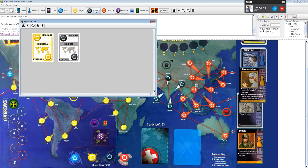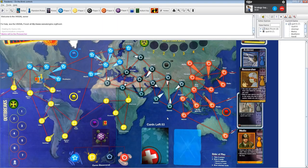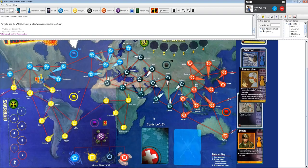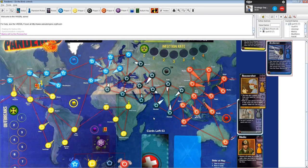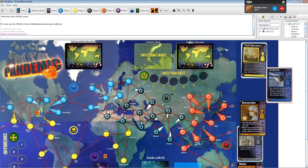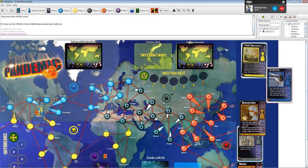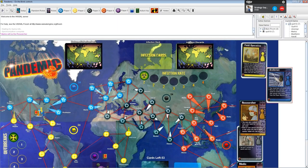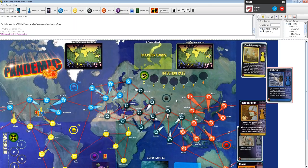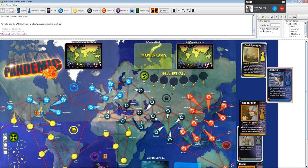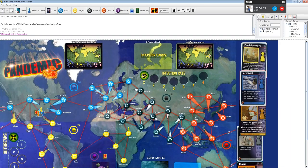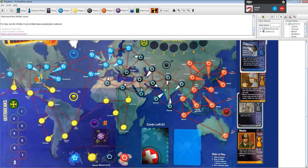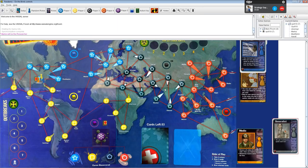So is this our order of play here? We have field operative, then archivist, researcher, generalist, and medic. Is that our order? I don't know. Who's player one? I guess I'm player one. I'm player three. You could just do it in alphabetical order of your role.